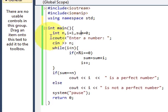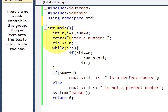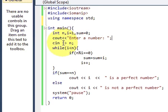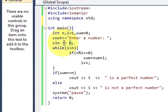So first we will ask the user to enter a number so we will write cout enter a number semicolon and then we will scan that number which is n so cin n.